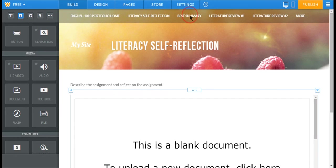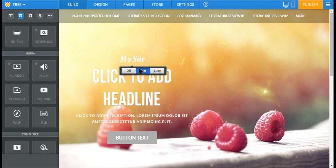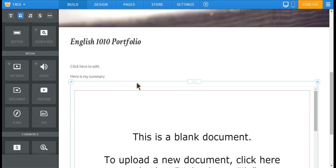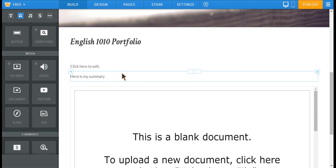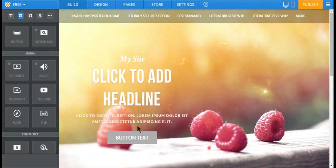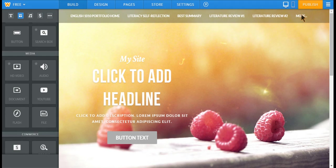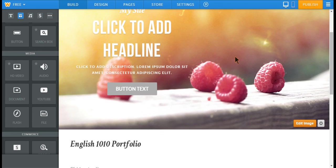So you'll do that for each of your assignments. Your best summary, you can describe your summary and the process of getting to that point, and then add the document down below. Your course reflection assignment, we did that in week six. You may want to revise that a little, expand on it, but you'll just include that as well.